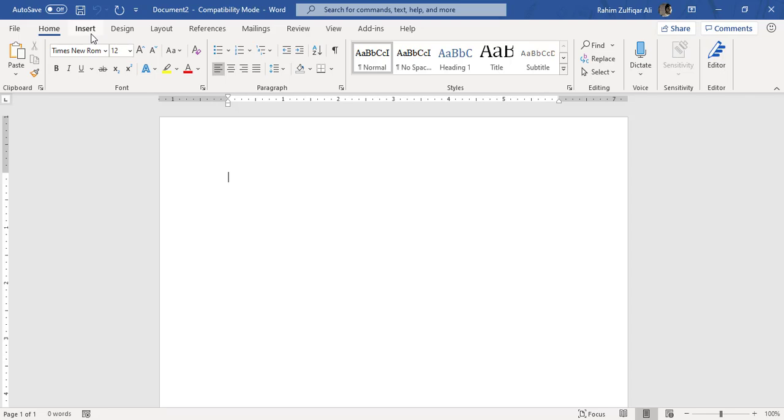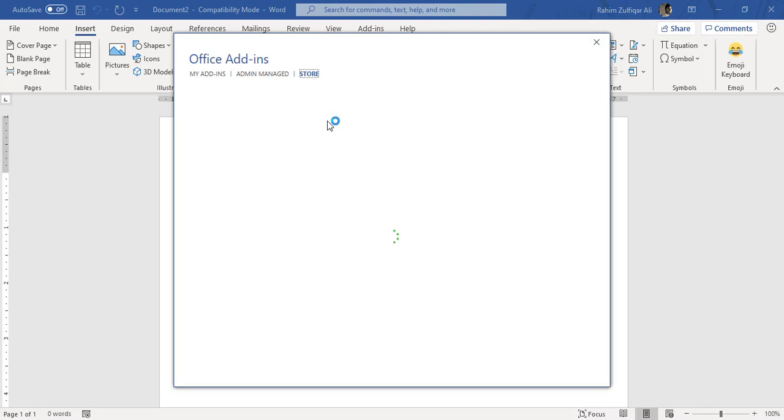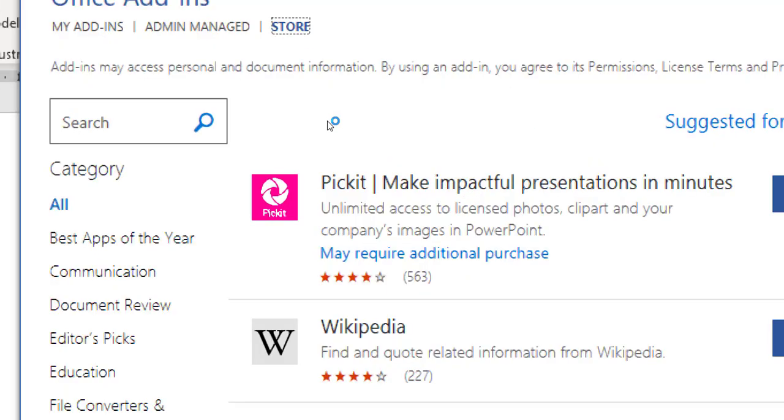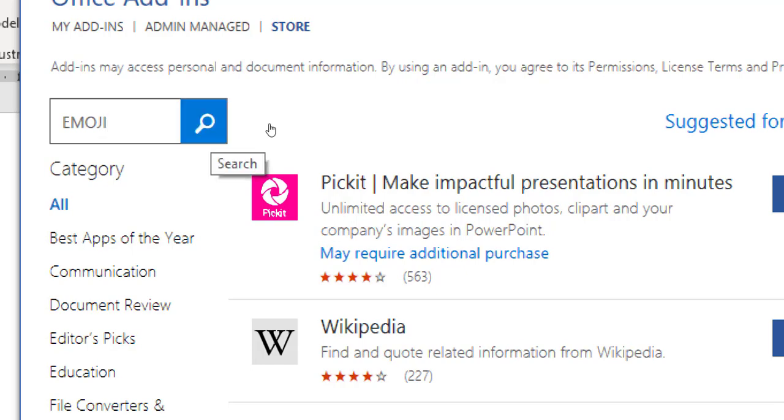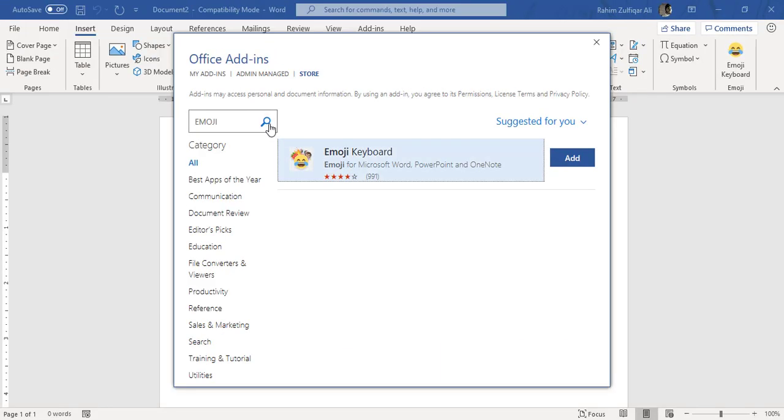So I will go to the Insert tab, and here you will find a group which is called Add-ins. When you click on Get Add-ins, you will get a window of Office add-ins, and from the search bar you have to type 'emoji' and click on the magnifier which is the search icon, and within a few seconds it will find an add-in for you called Emoji Keyboard.